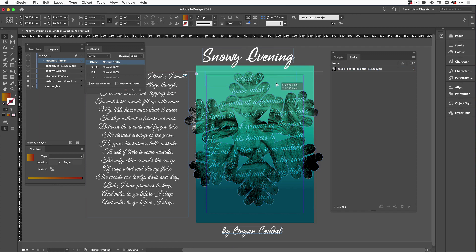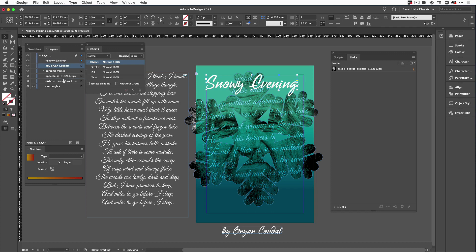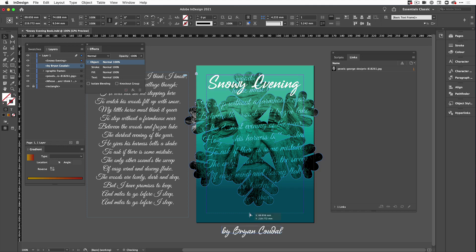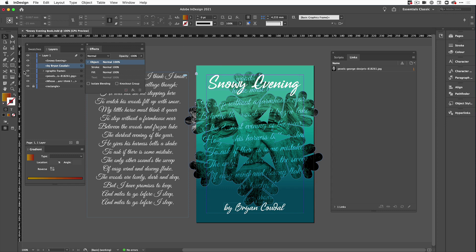So I've got that, then I'm going to bring my book title over the top, make sure that everything is put in the right order in the layers panel. And so I've got my Snowy Evening at the top there and I'm going to bring my author in down the bottom like so.